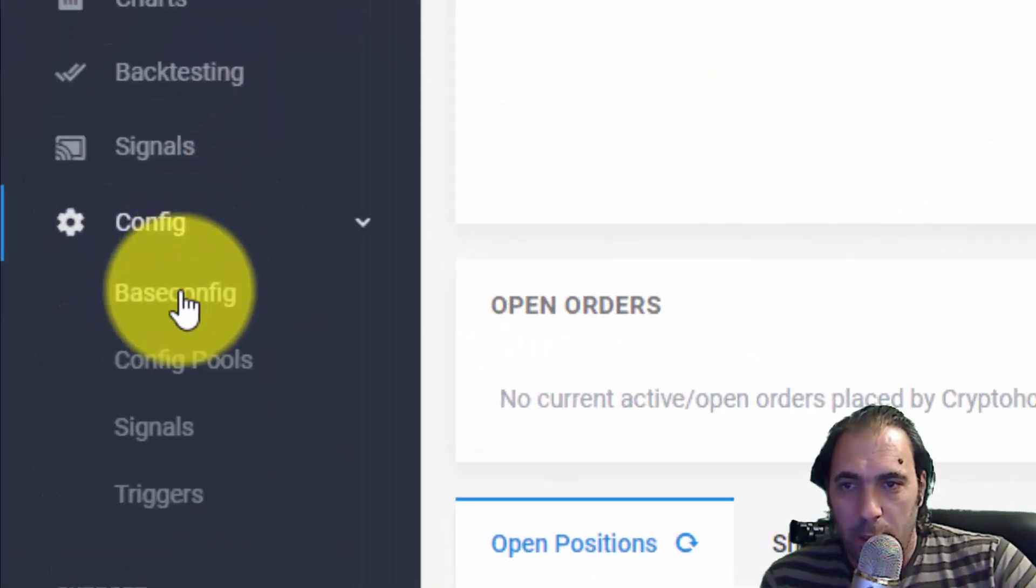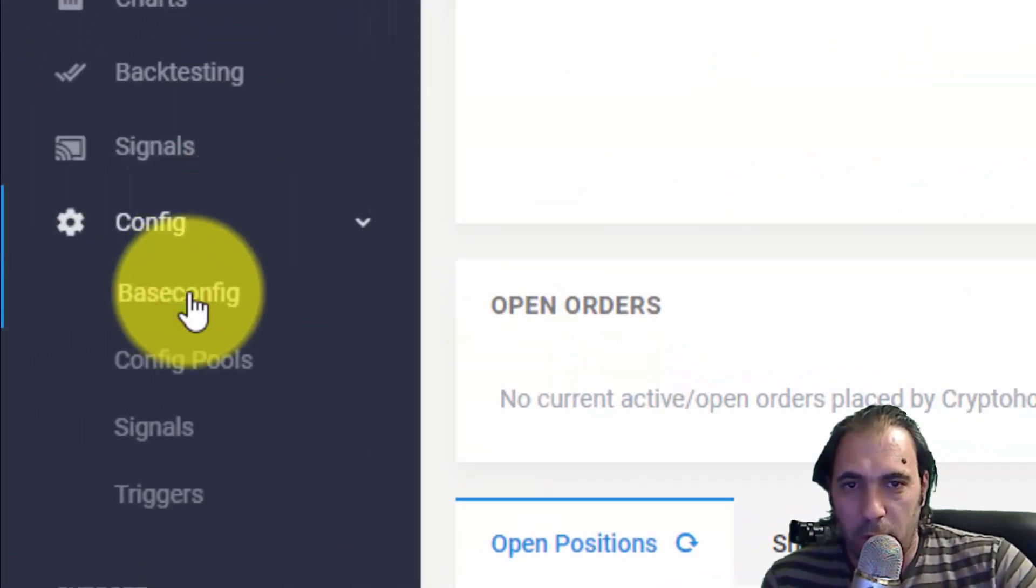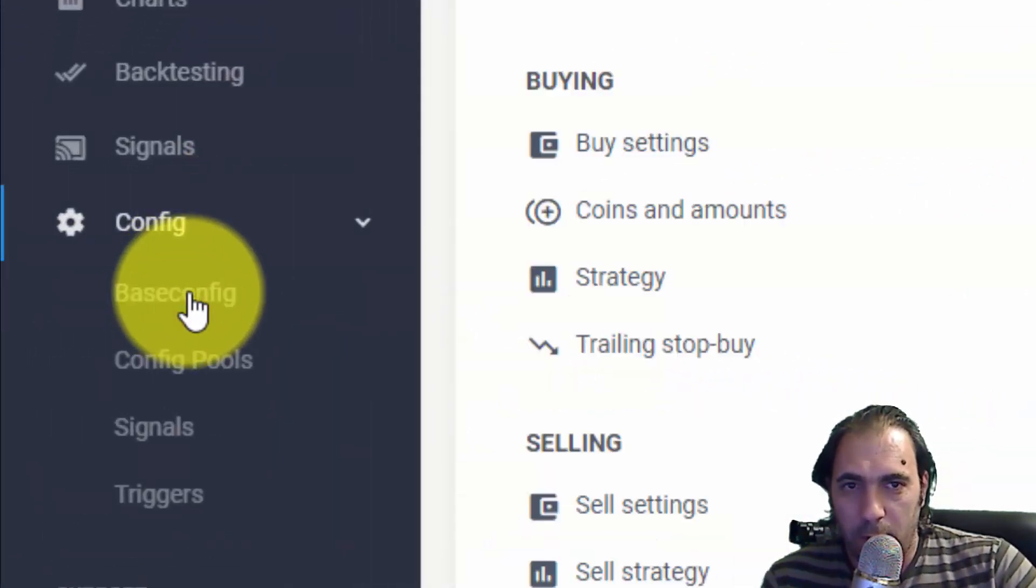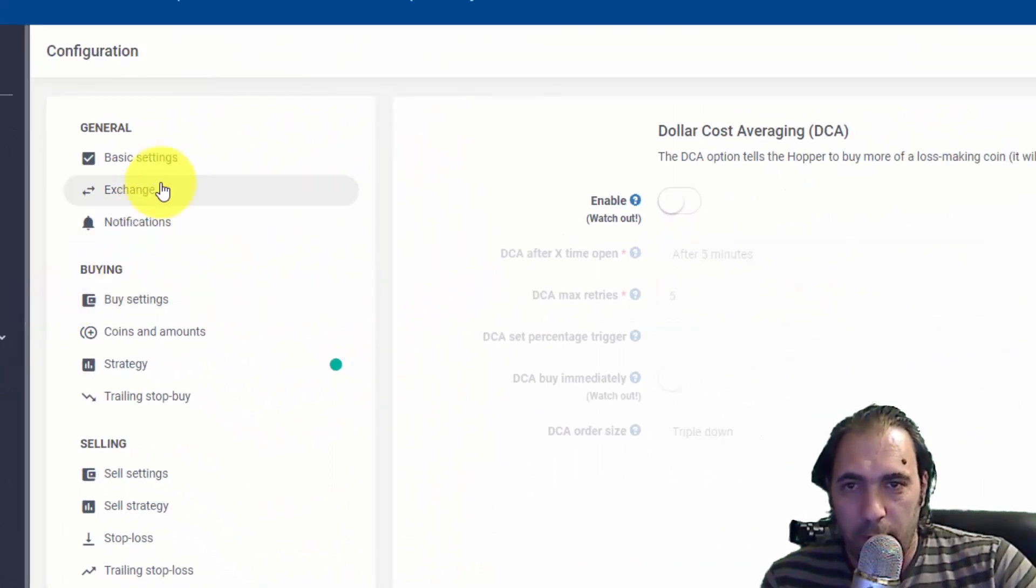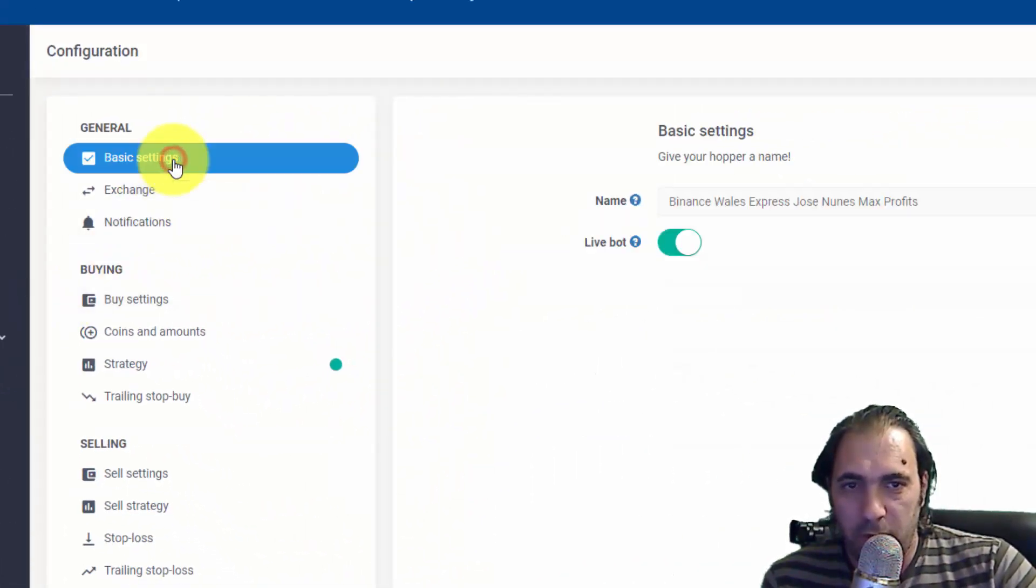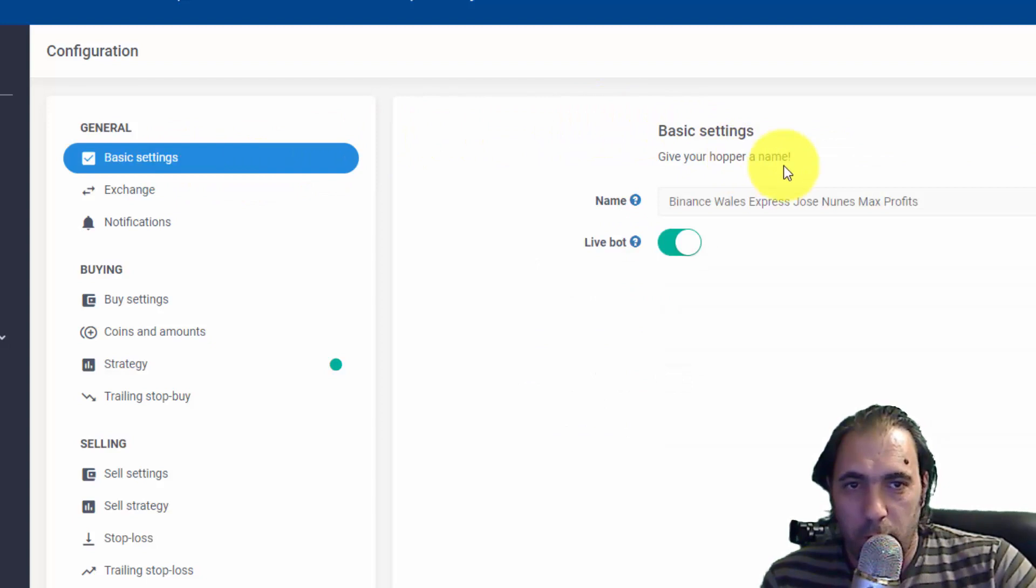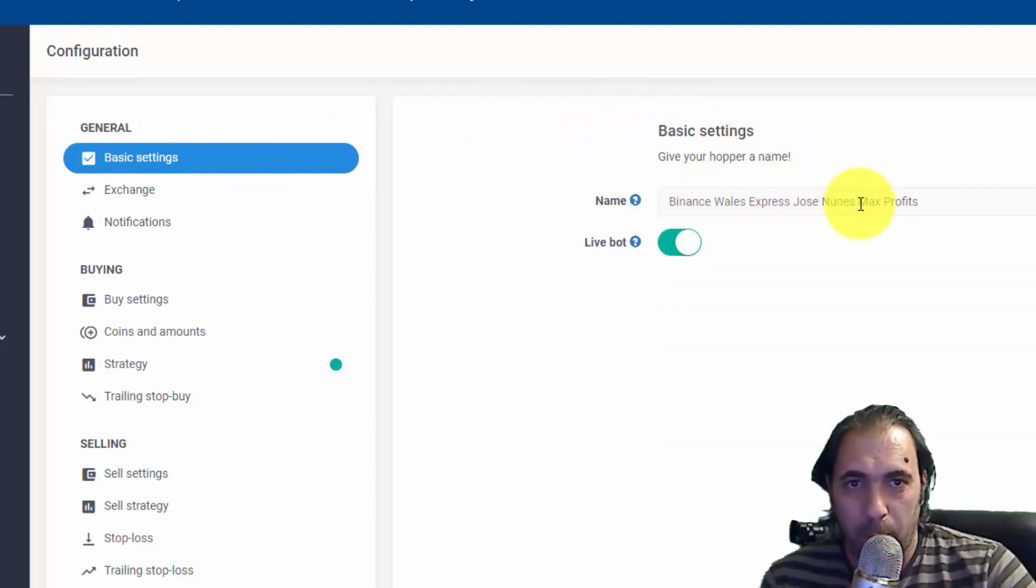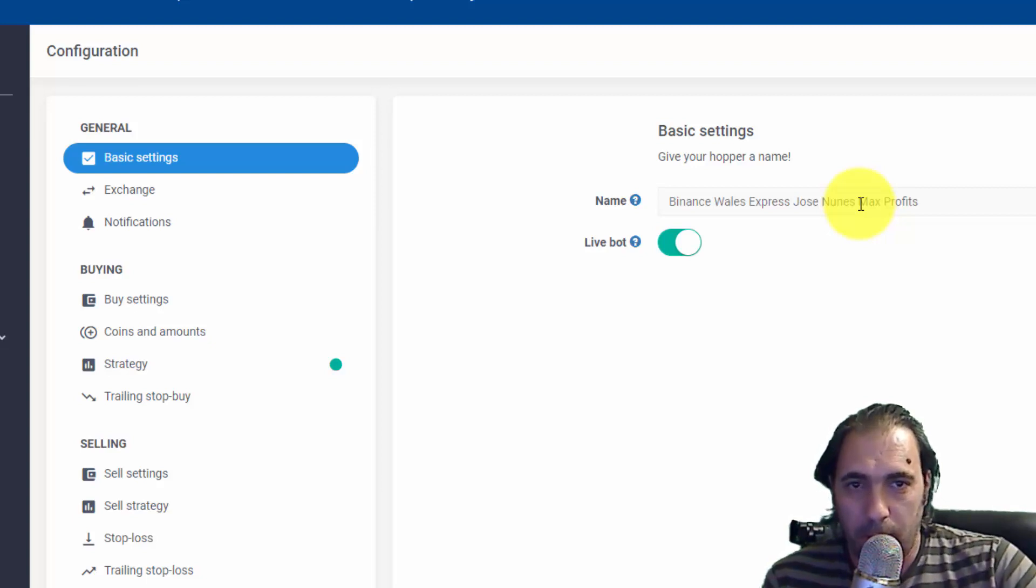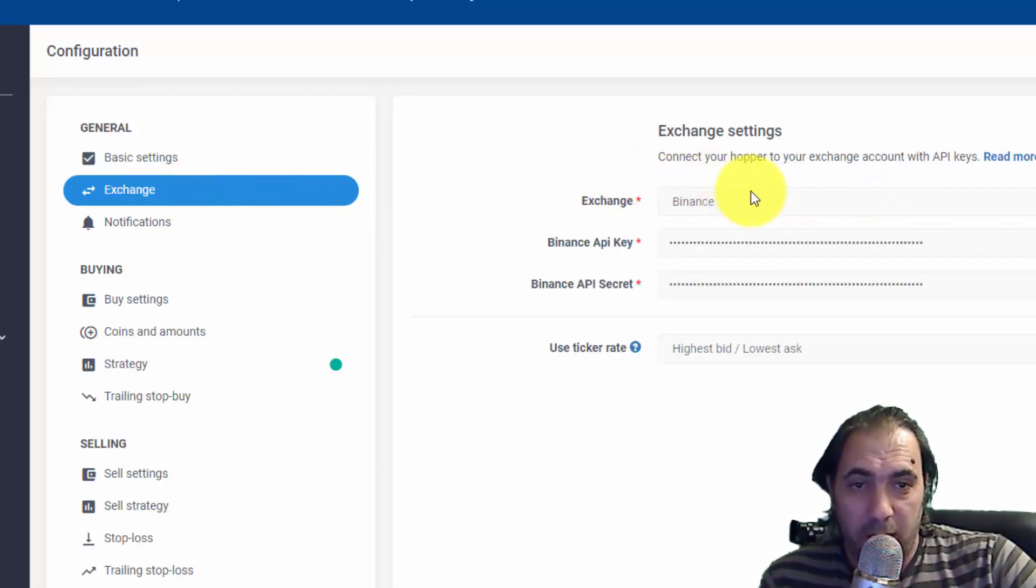First thing, go to the very top Basic Settings and give your hopper a name so you can refer to what the bot is doing. Next, set the exchange to Binance.